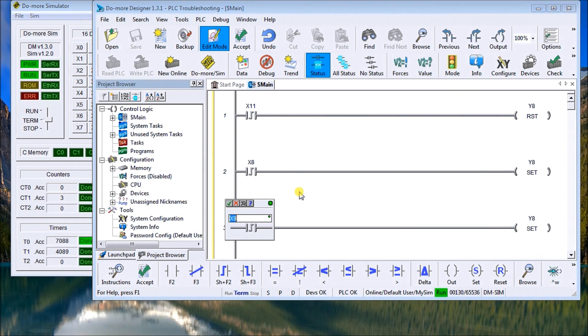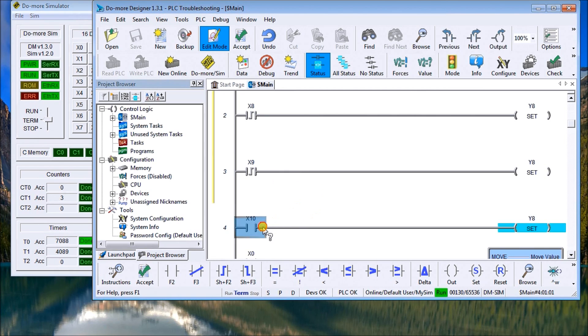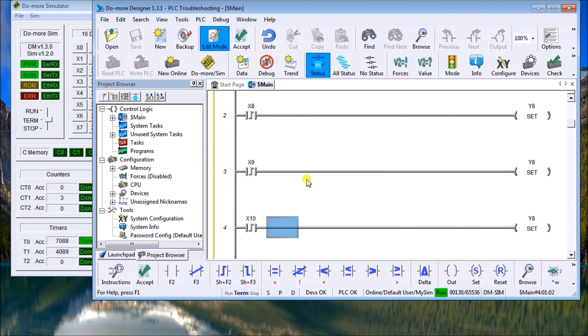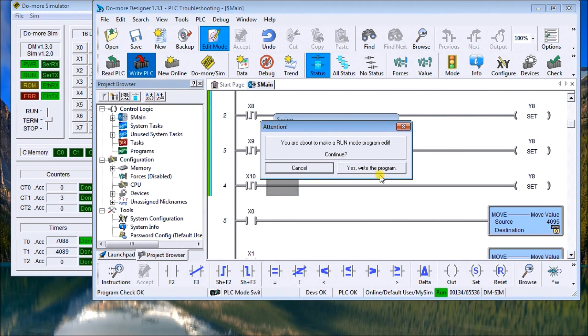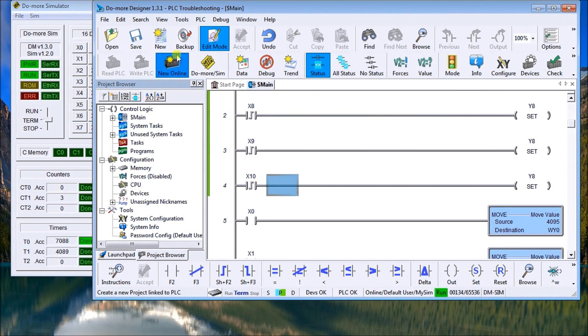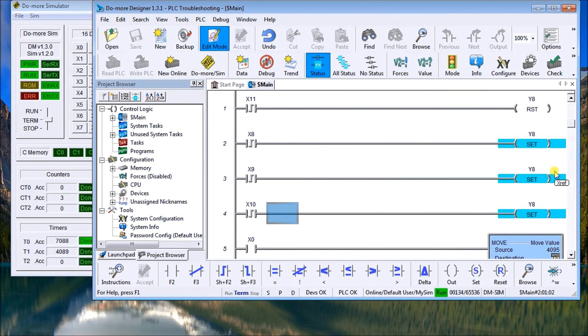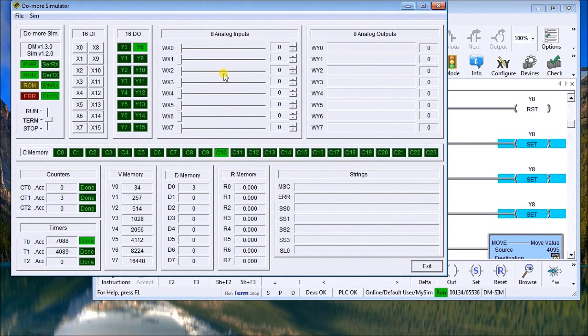And when we do that and run the program we will have a different aspect. So now they're all on leading edge. I'm just going to accept that. Write to the PLC.